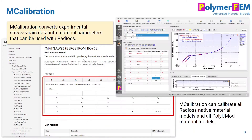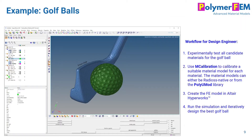mCalibration allows you to take any combination of experimental data and convert it into these parameters. Here's a screenshot of the mCalibration software. It does this in a very intuitive way and is very quick at finding these parameters for you. Once you have them, you can export into a Radius format.